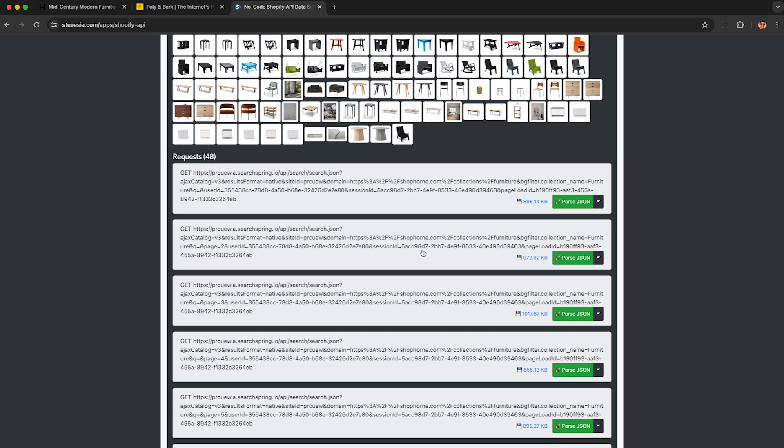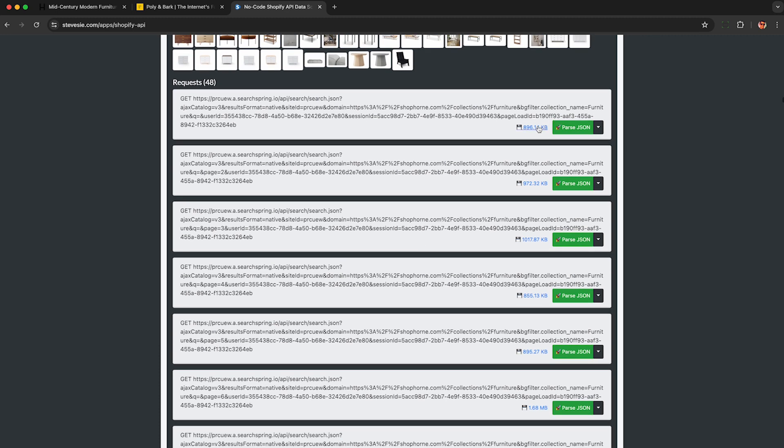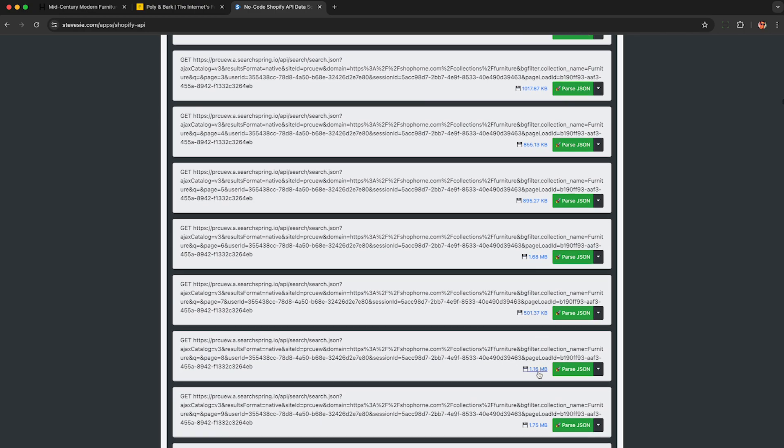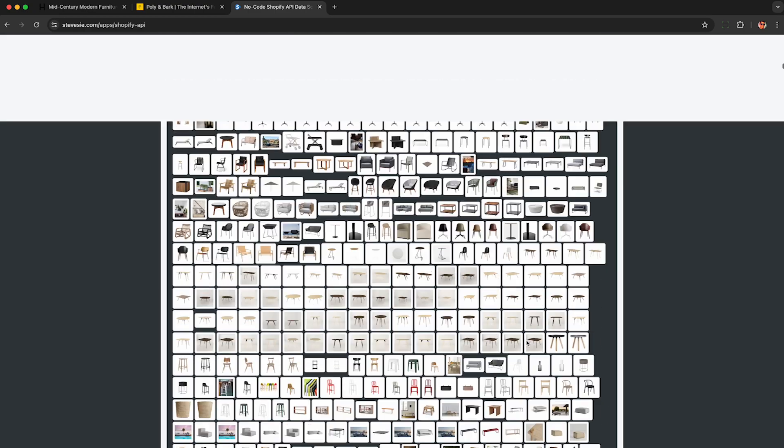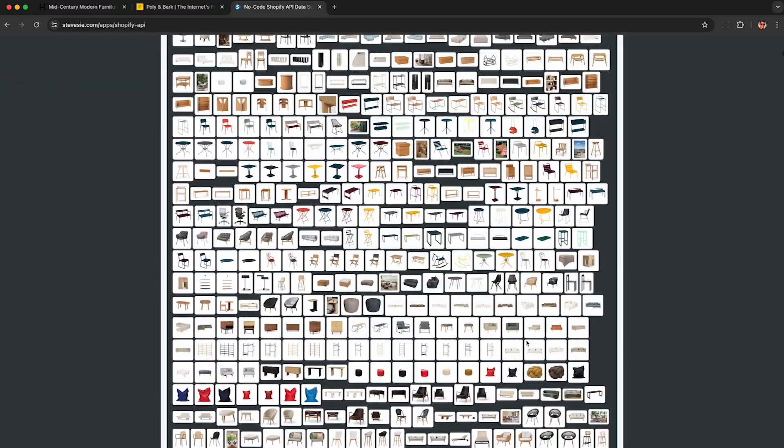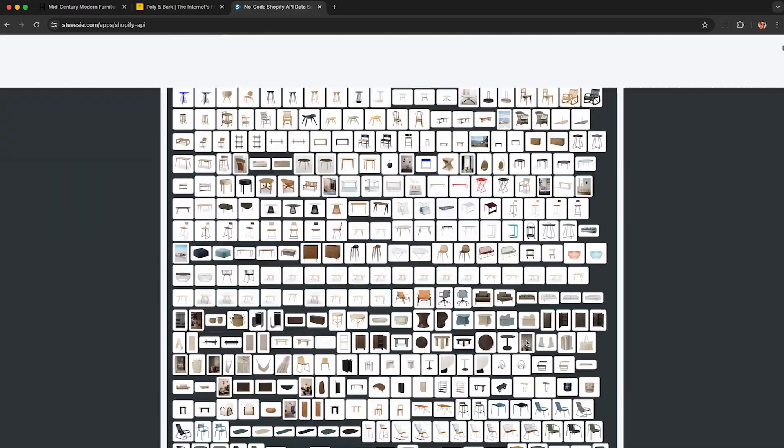So you can click these blue links to download these individually to your computer and then process these json files if you're comfortable writing code. But if you just want a CSV file, you can open up in Excel or Google Sheets,